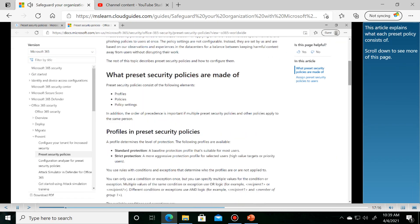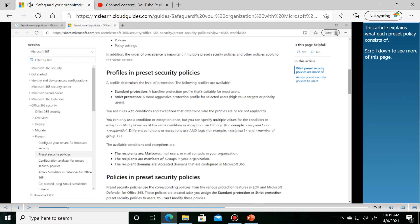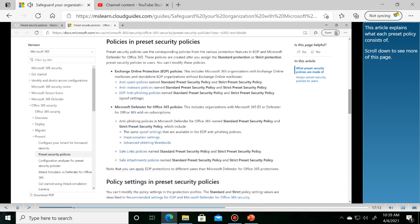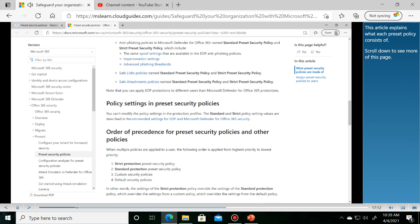This article explains what each preset policy consists of. Scroll down to see more of this page.